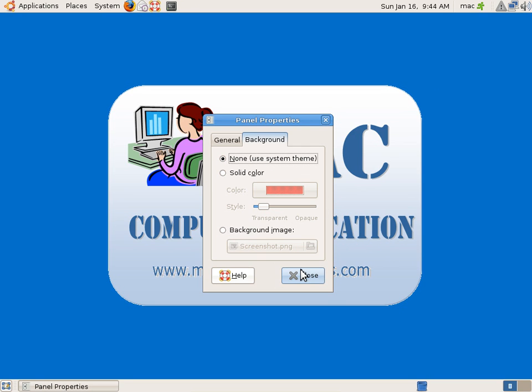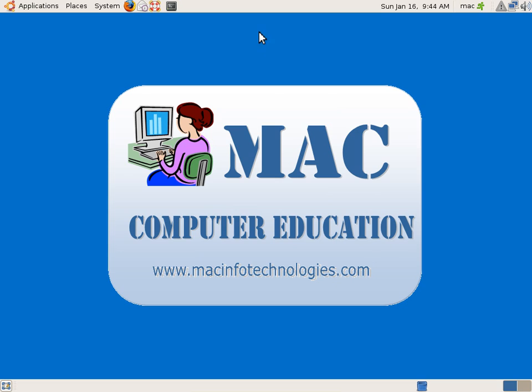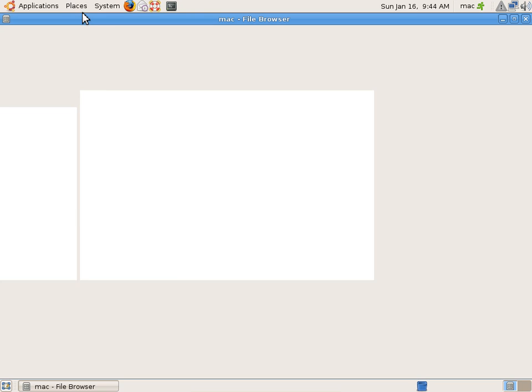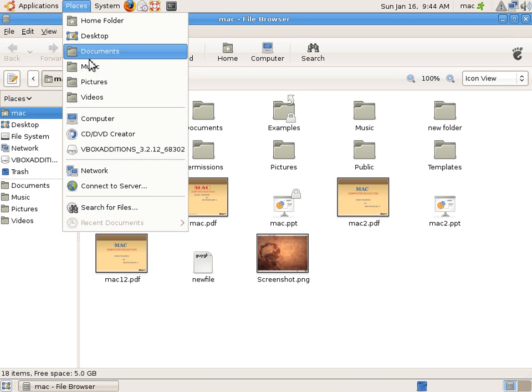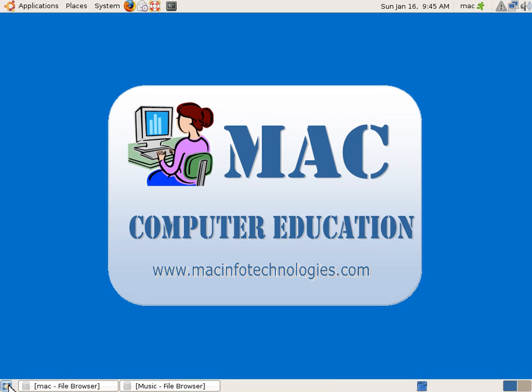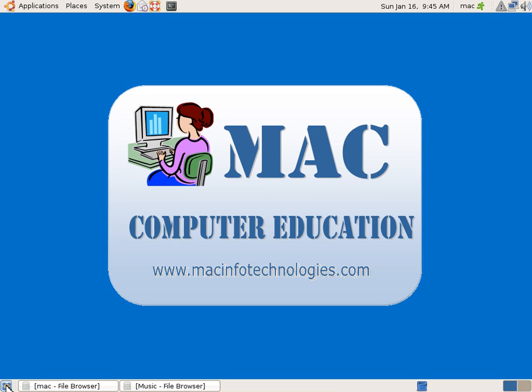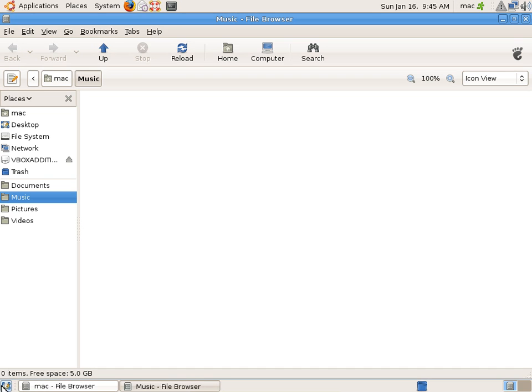Here we can have quick launch icons and menus. There's a show desktop icon. Whenever I have some windows open - let me open a few more windows, music - I have two windows open right now. If I want to show desktop, I can click on this icon and it minimizes all the windows. You can see it at the left bottom corner.